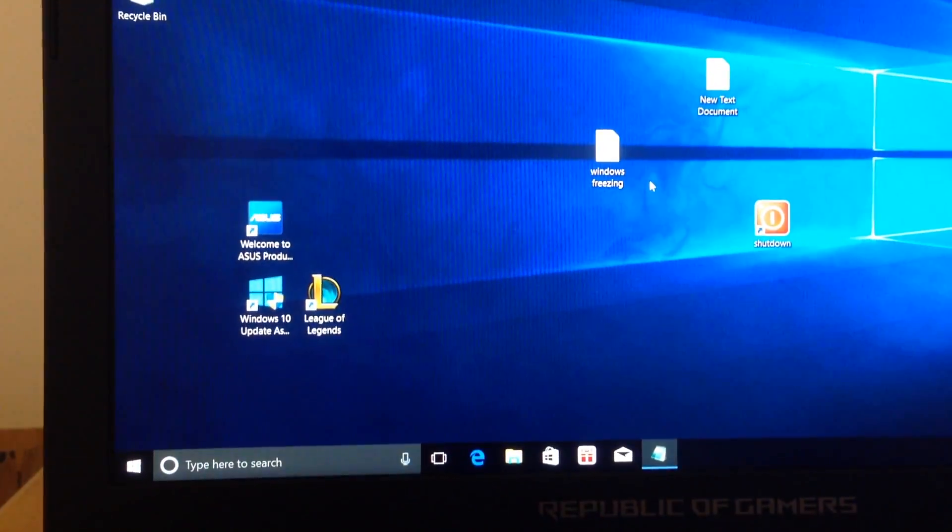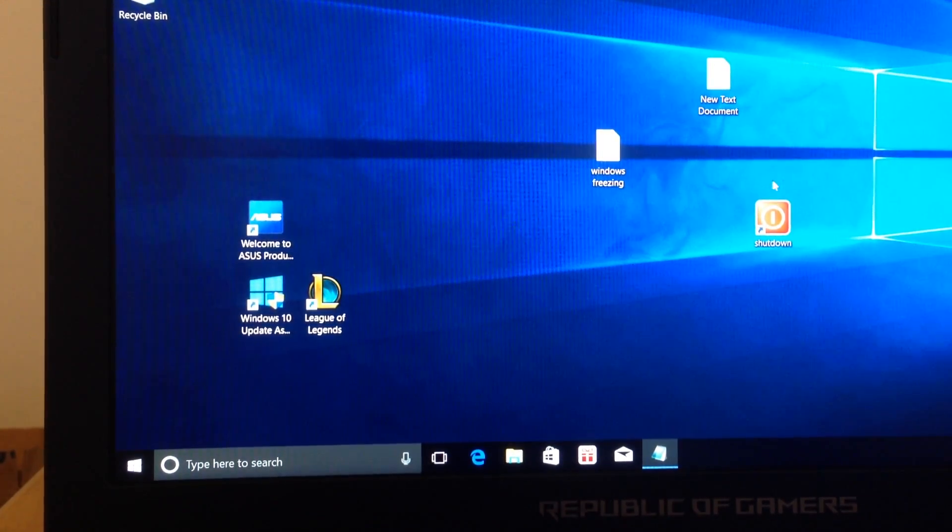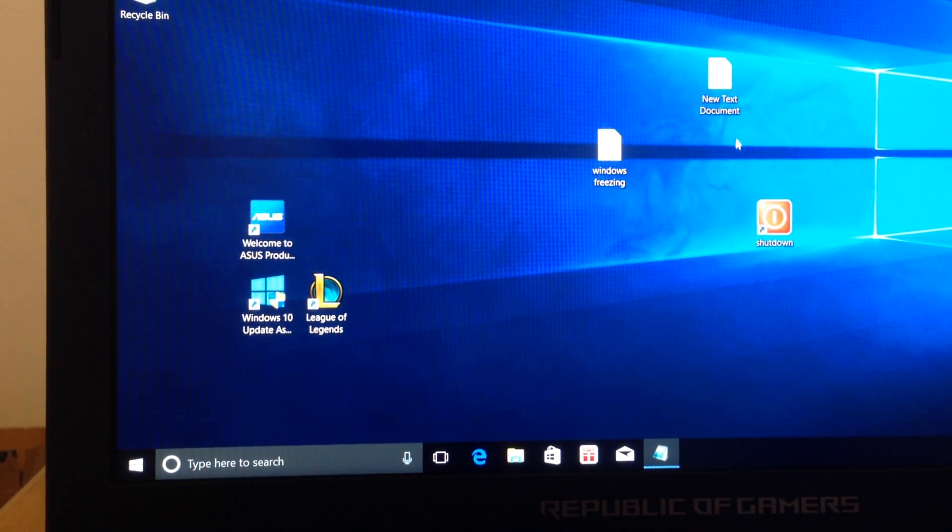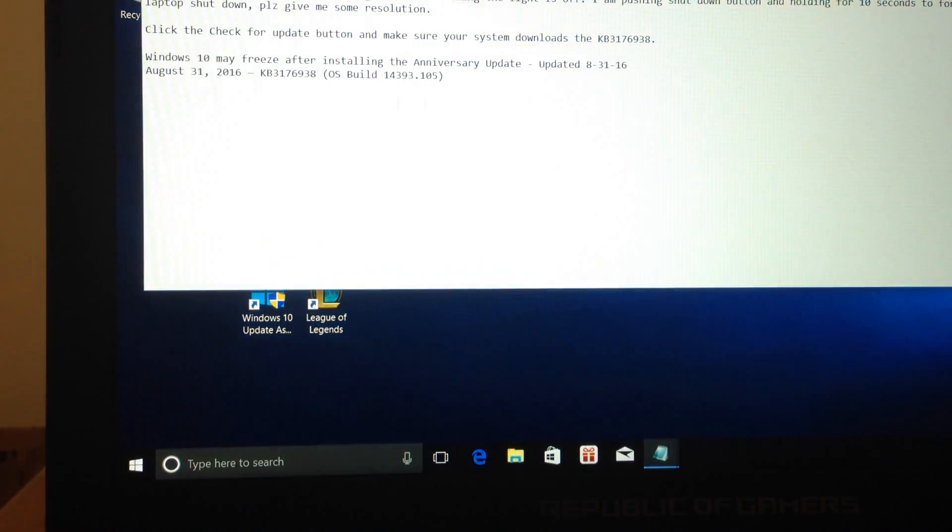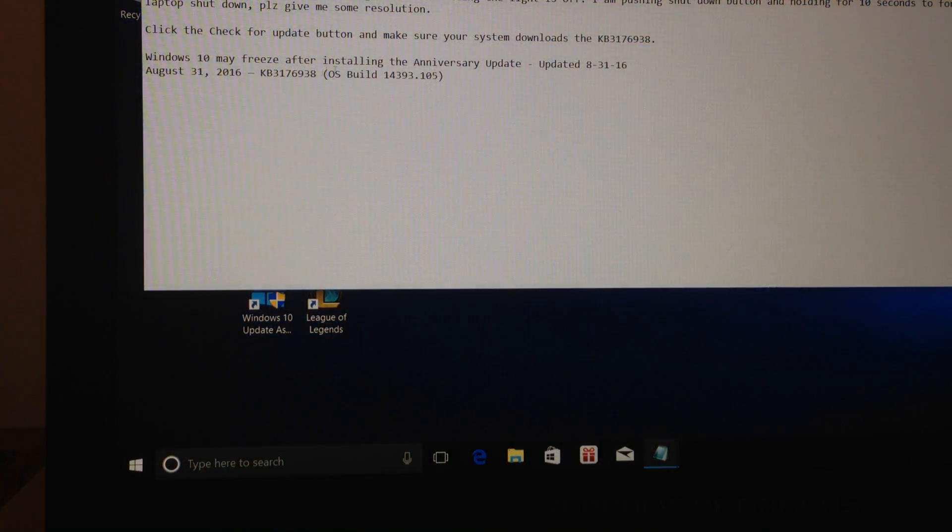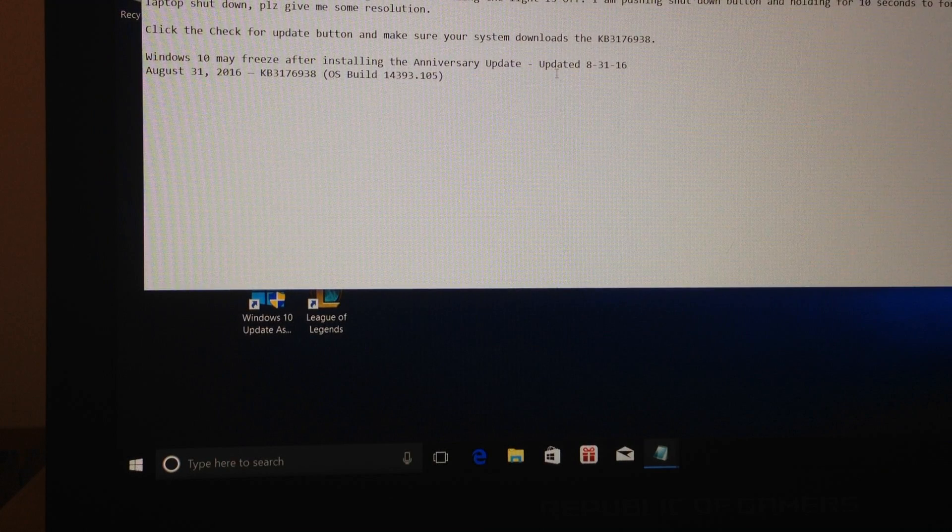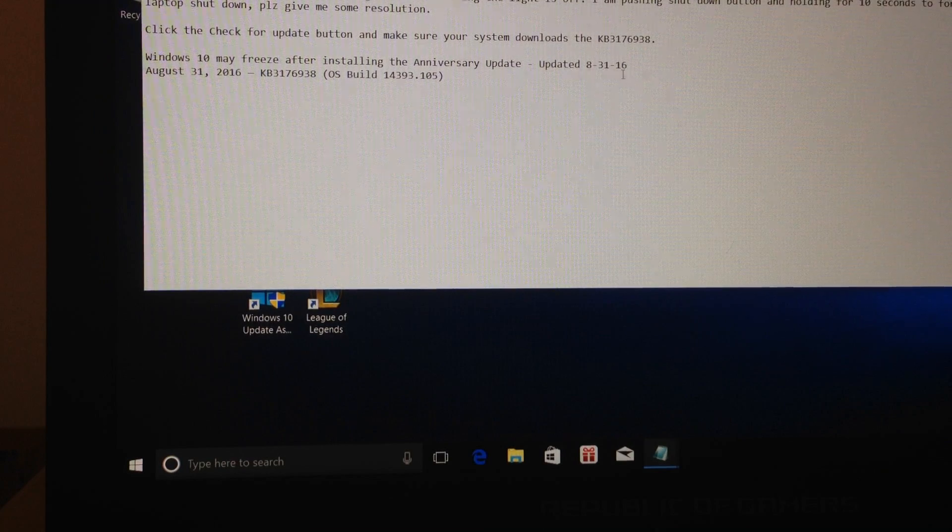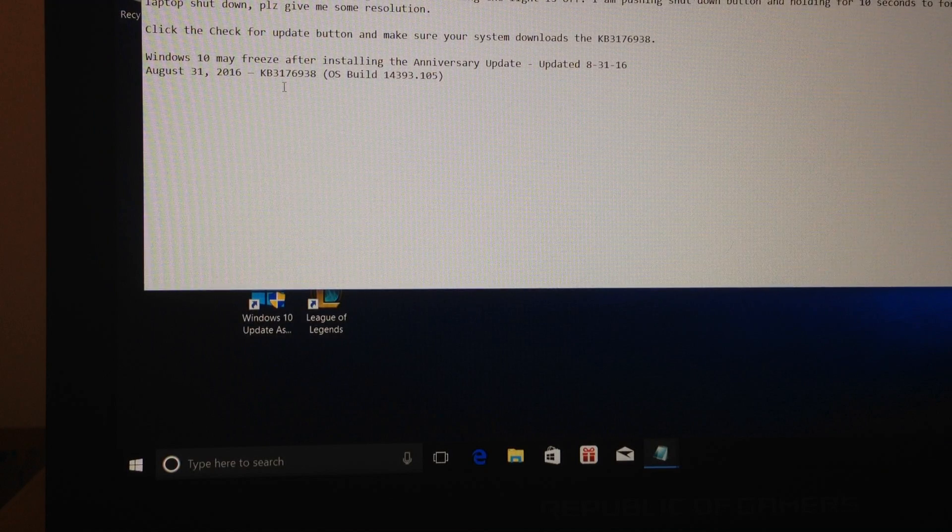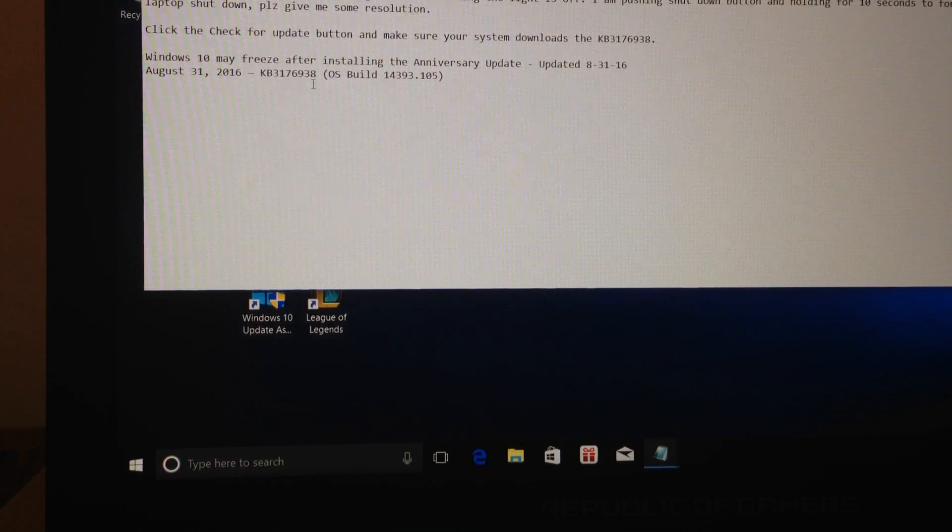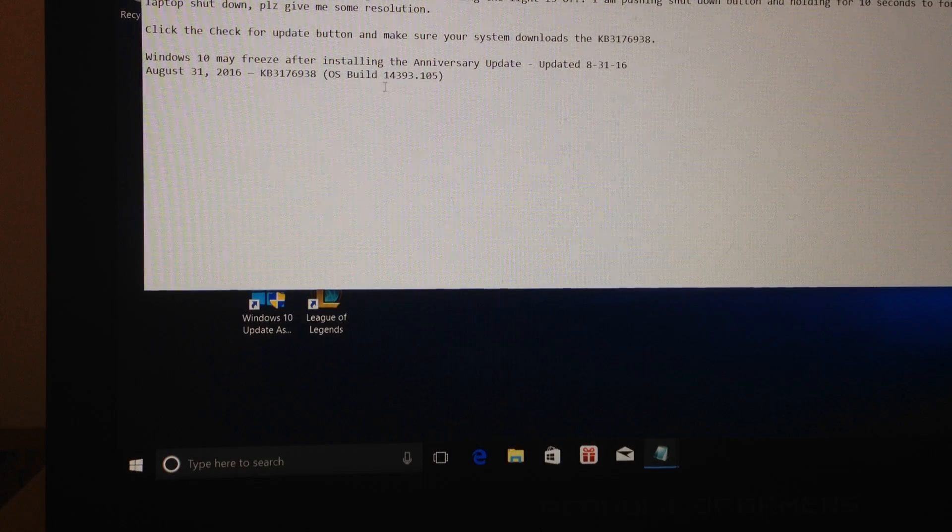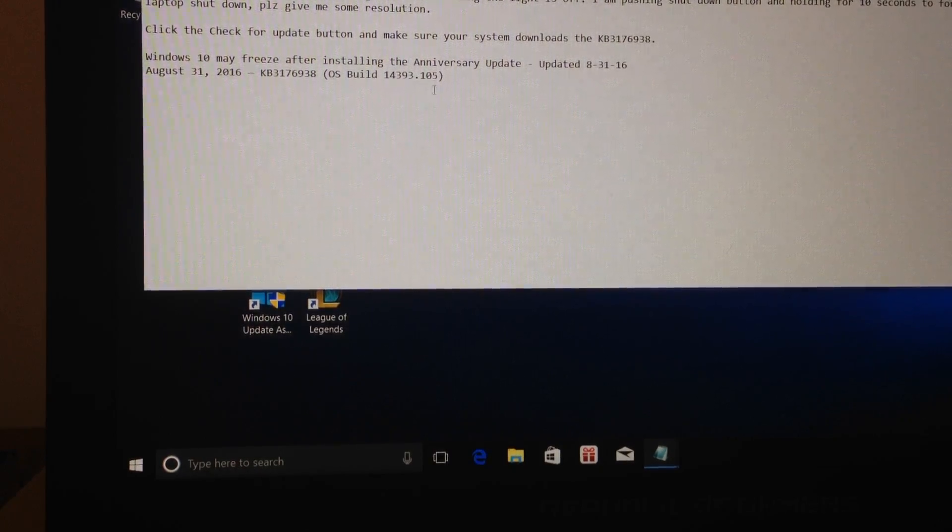What I read, they were saying that the problem is in the Windows update. I updated all my drivers, that didn't work too. I also deleted the Windows update, it's called the anniversary update, 2016 August 31. The update number is KB3176938. They were recommending that this particular update was causing the problem with Windows freezing.